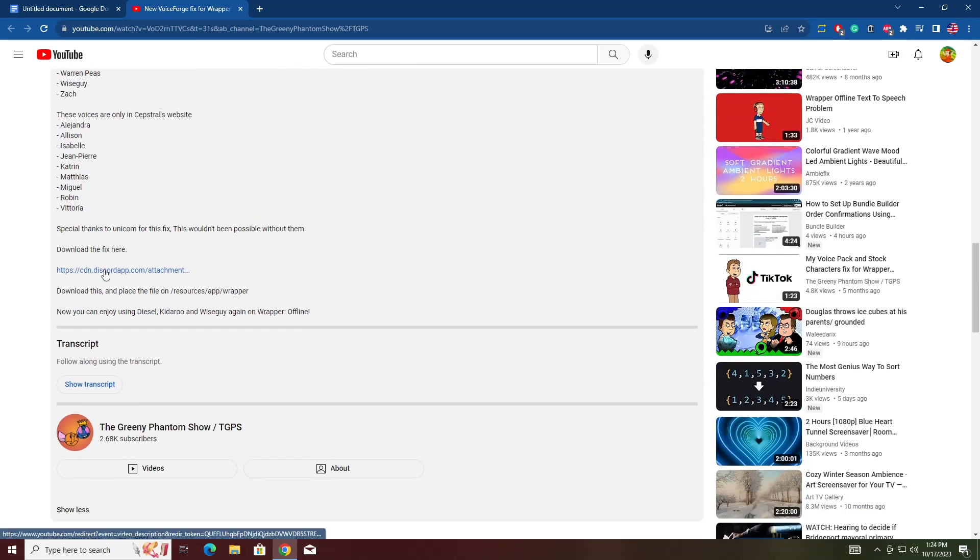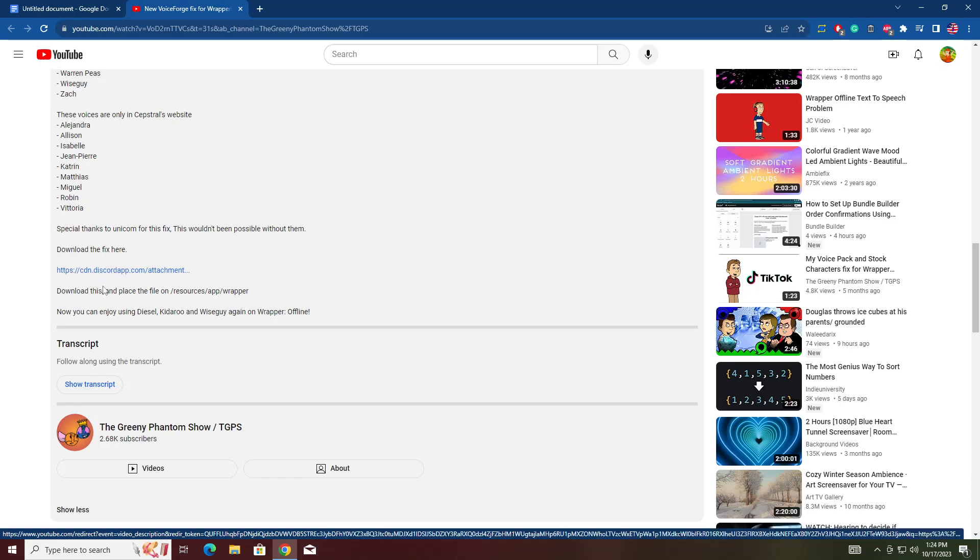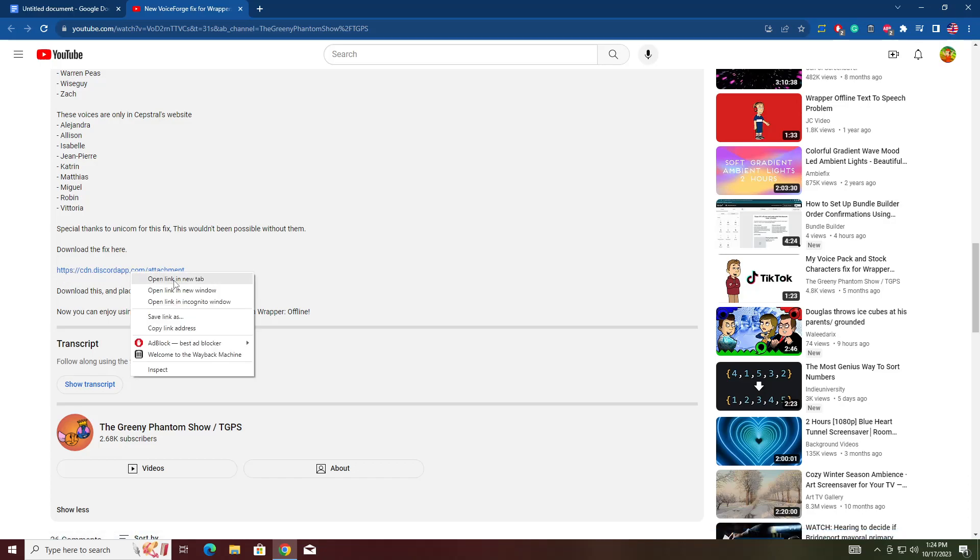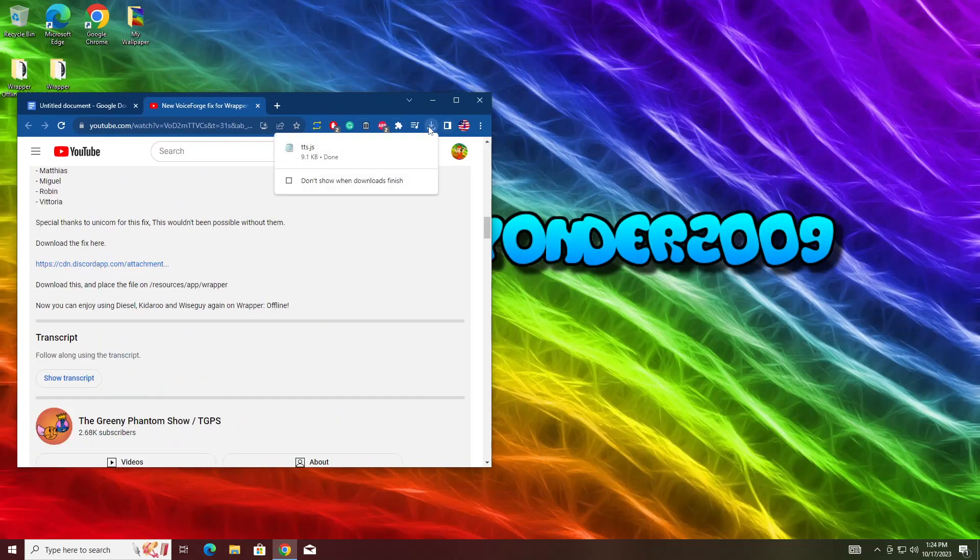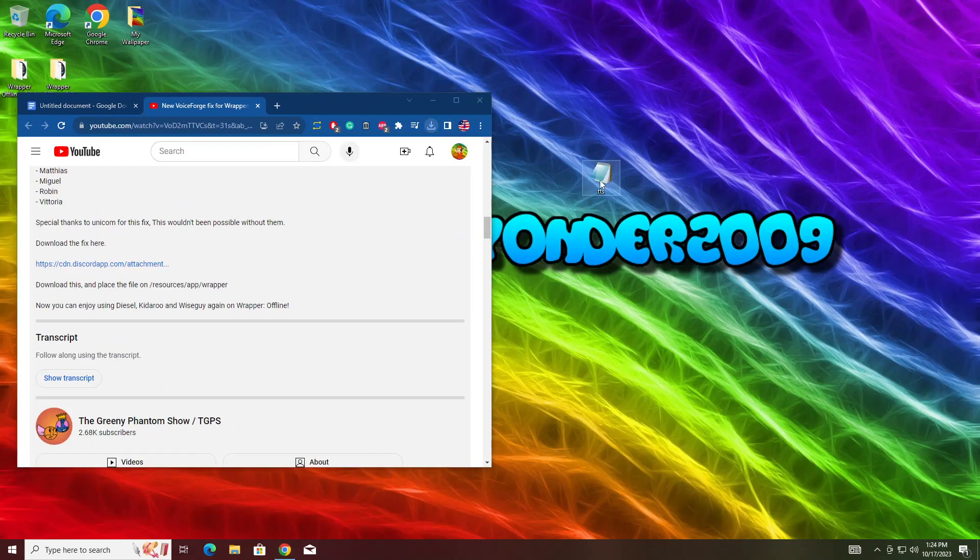Then you're going to download this link. You should see this link right here. It's a Discord app thing. You're going to hit right click and open in the new tab. Then it should download this TTS file. You're going to want to save that to your desktop.